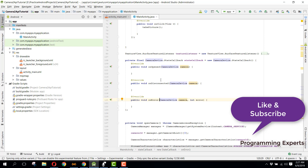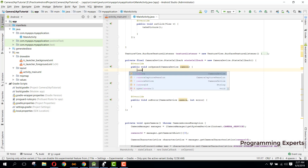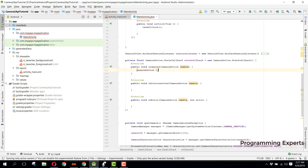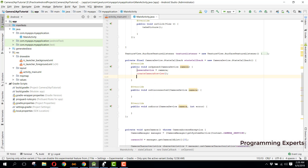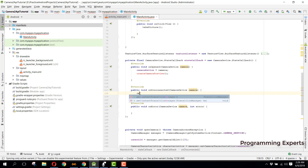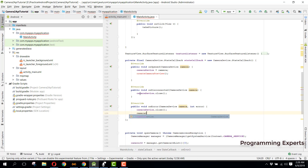We have three methods: onOpened, onDisconnected, and onError. In our onOpened method we will create the camera preview, so we will specify the camera device and call createCameraPreview. Inside onDisconnected we will call cameraDevice.close, and inside onError we will call cameraDevice.close and set cameraDevice equal to null.